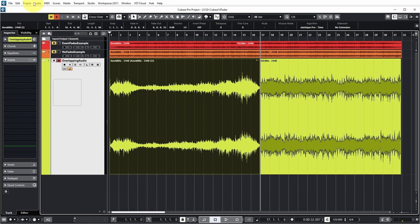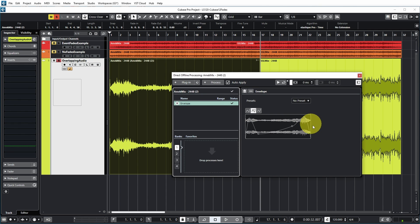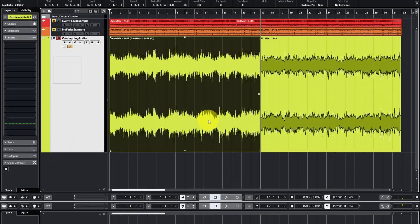To remove this volume envelope, go to Audio, Direct Offline Processing and simply remove that processing step — and the envelope is gone. That covers everything about fades in Cubase. If you like these deep dives into Cubase functionality, I have a lot of videos on my channel and a playlist linked in the description below. One of those videos is about the new Dolby Atmos functionality in Cubase 12 — check it out, enjoy, and see you soon.